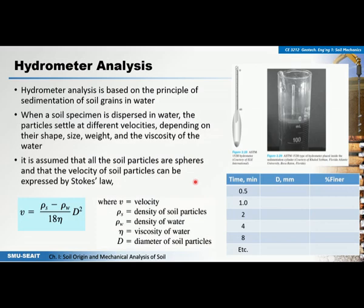Hydrometer analysis is the second part of the mechanical analysis of soil. The first part is the sieve analysis, used for soil particles greater than the number 200 sieve or 0.075 millimeters, which are sands and gravels. For silts and clays, those soil particles passing the number 200 sieve are analyzed using the hydrometer analysis. The objective is the same as the sieve analysis: to plot the particle size distribution curve.